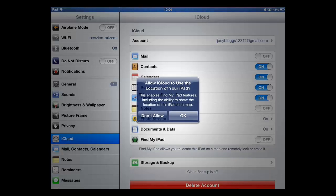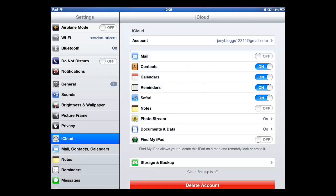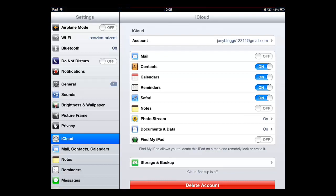Choose whether you want iCloud to know the location of your iPad. You will then be presented with the iCloud screen. And that is how to use iCloud on an iPad.